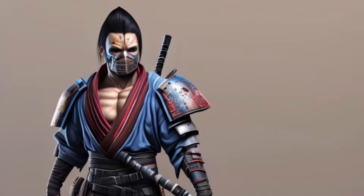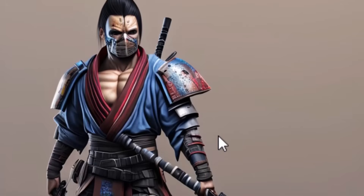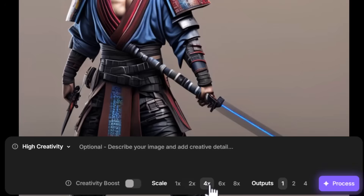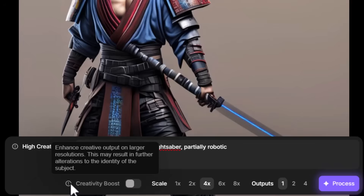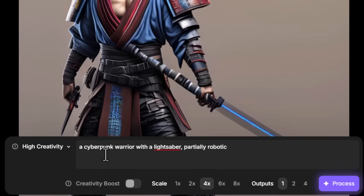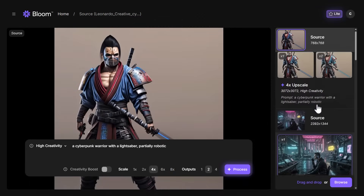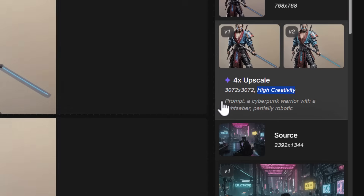How much can it improve images that don't have a lot of detail or were rendered quite some time ago? This image was made with Leonardo AI many years ago — it's 768 by 768, so it's quite small and the detail is not that great. Keeping on high creativity, I'm going to bring it up to about 4x and add the prompt 'Cyberpunk warrior with a lightsaber, partially robotic.' There's also a creativity boost for larger resolutions if you want to turn that on. Going with two outputs and hitting process, the sidebar shows the source image size, the upscale version, and both outputs — brought up to 3,000 by 3,000 with the high creativity and prompt noted.